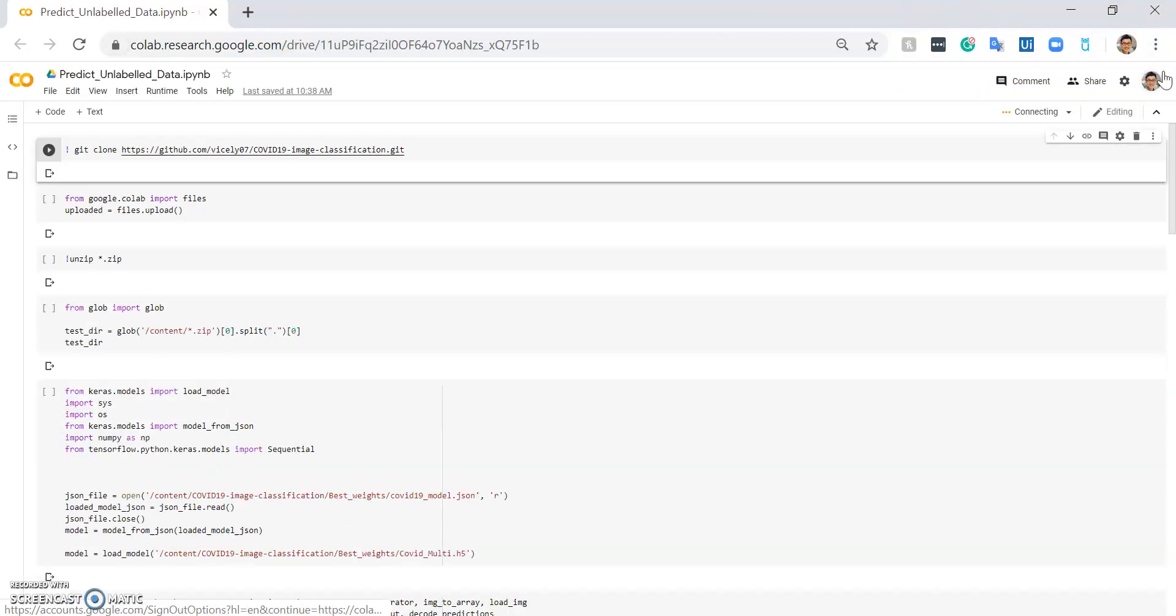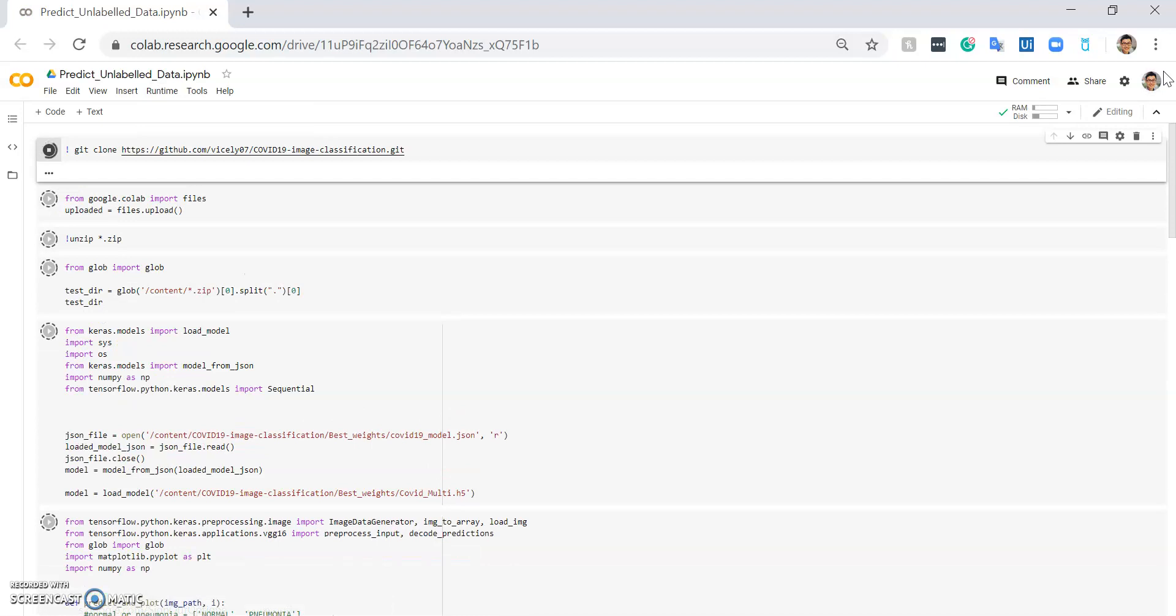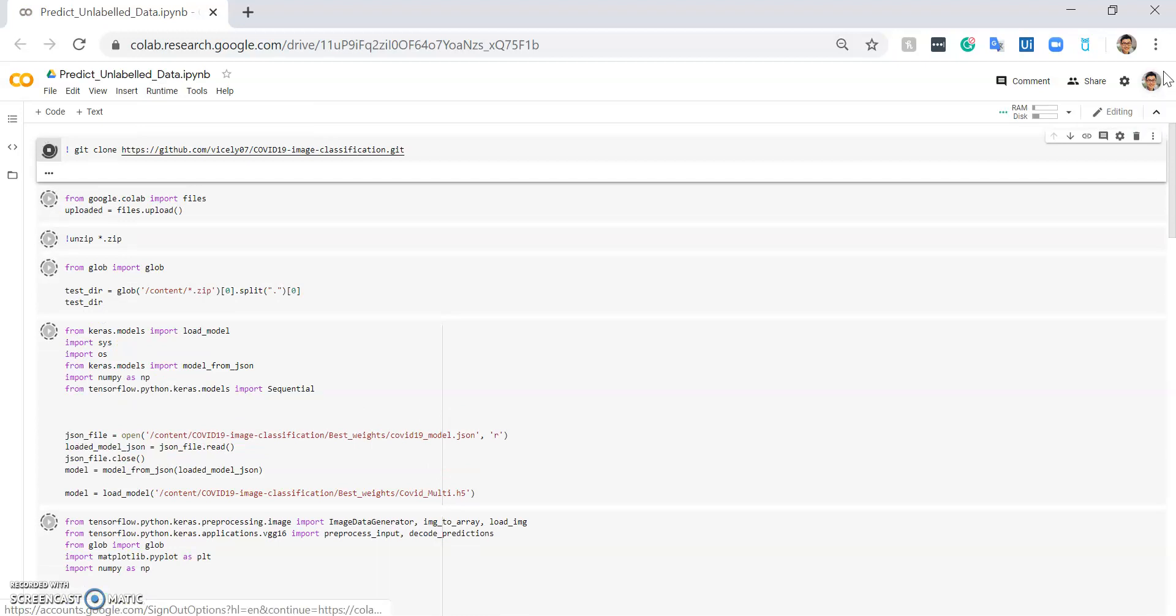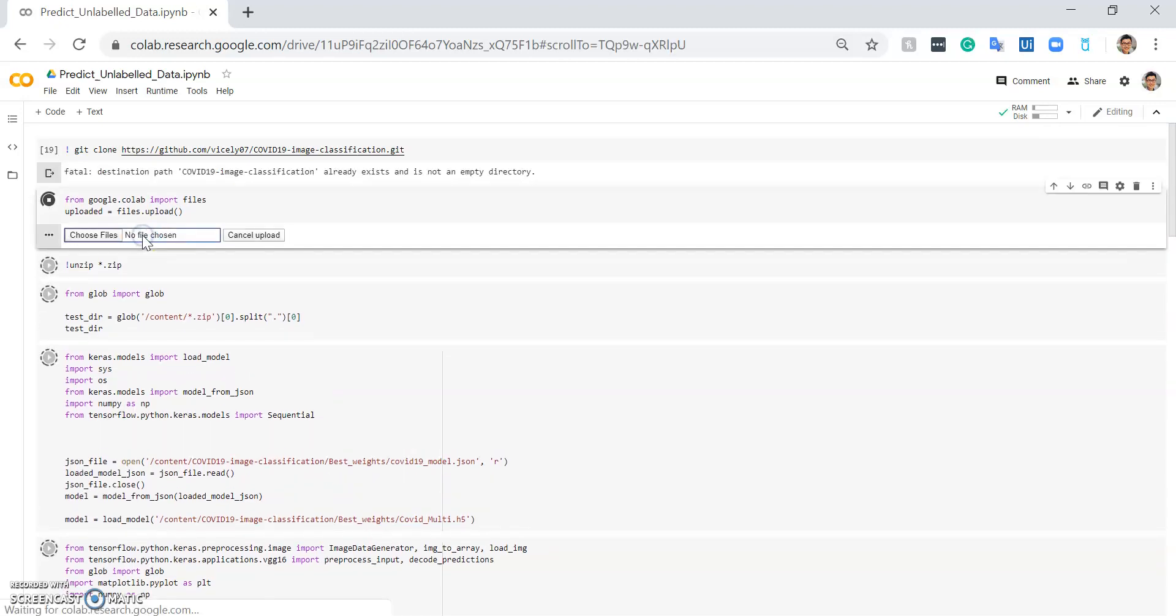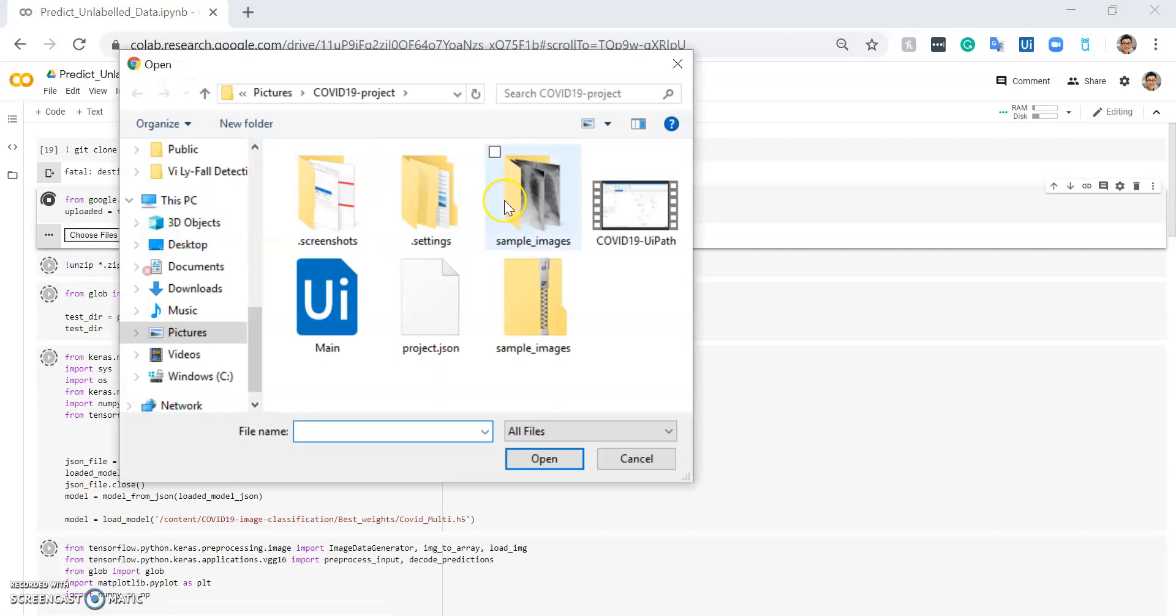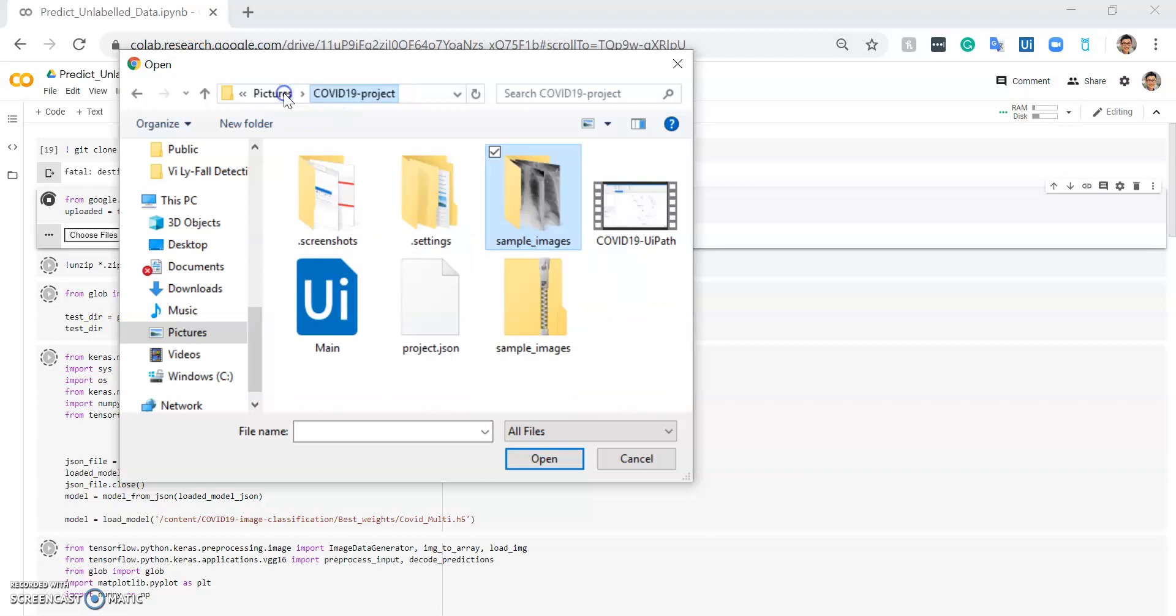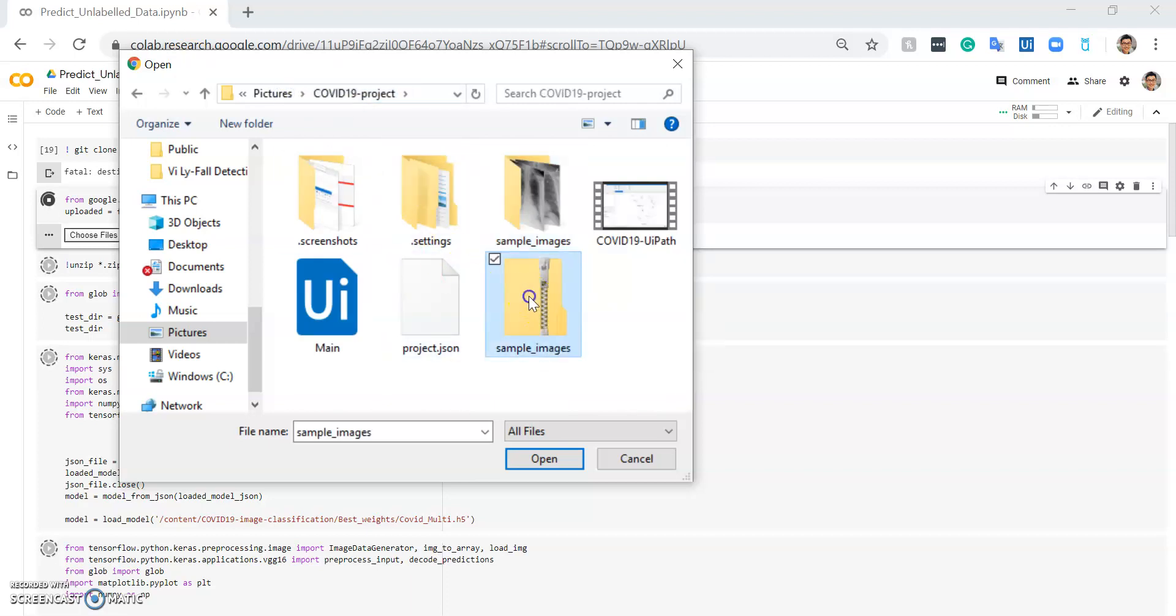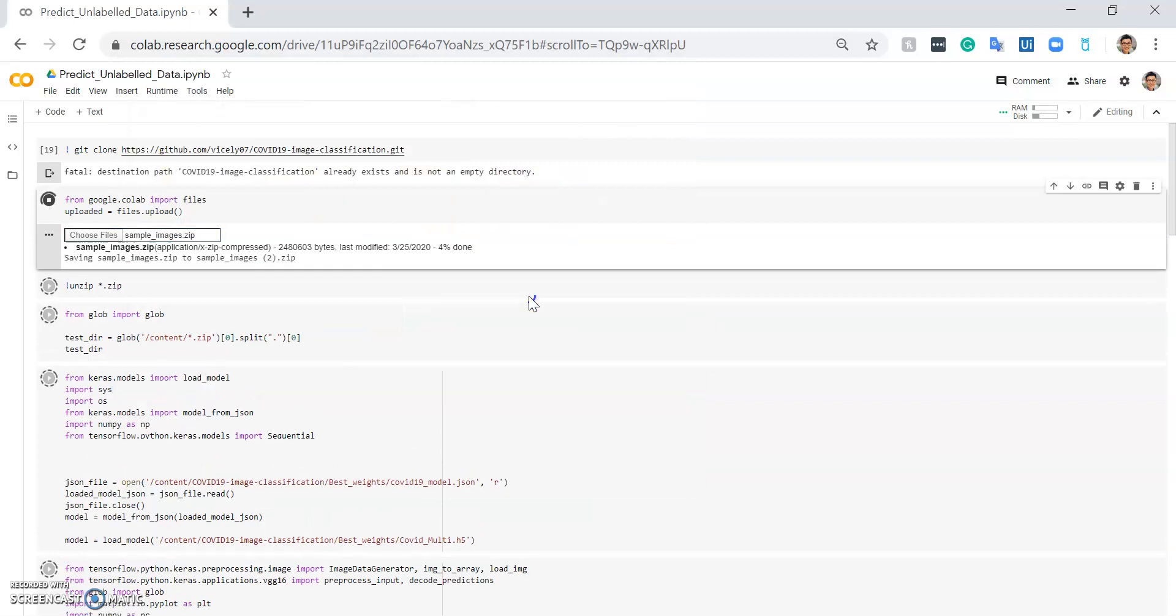After I run the Google Colab deep learning model, it's going to ask me to input a chest x-ray image folder. The folder looks like this - I prepared it beforehand. It includes all the chest x-ray images that I want to test, and I put them into a zip file so the deep learning neural network can use it to test for signs of COVID-19 or pneumonia.